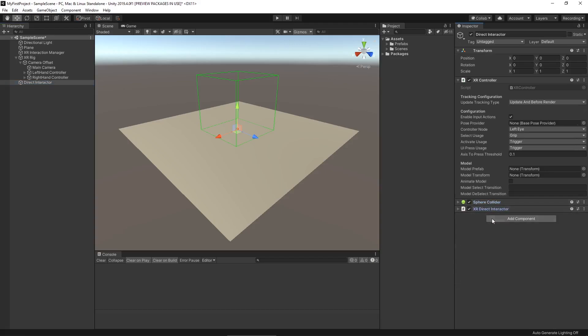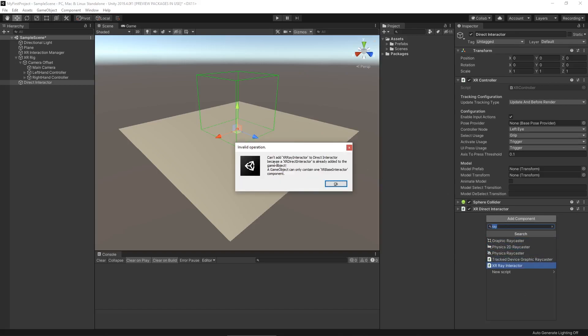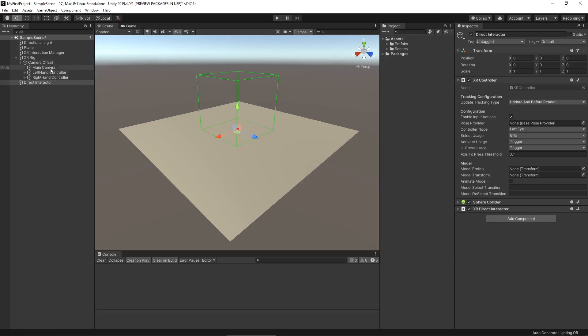One of the downsides of XR toolkit is that you can't easily have both a direct interactor and a ray interactor on the same game object. If we add an XR ray interactor component, we get an invalid operation saying we can't add it because an XR interactor is already added — meaning we can only have one component that inherits from XR base interactor. There is a workaround involving multiple controllers on your XR rig and switching between them, but we'll just stick to the direct interactor.